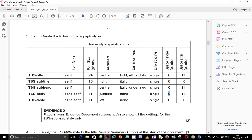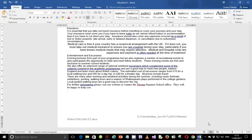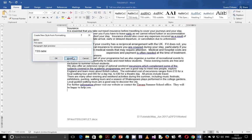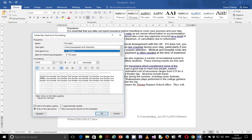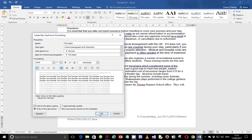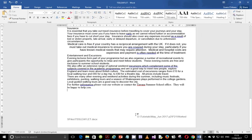Lastly, we're supposed to look at TSS Table. Serif font, 11 points, left aligned, no enhancement, single spacing, zero space before, zero space after — this one is the easier one. Create style, paste the name there, build it based on normal. Alignment left, no enhancement, 11 points, single spacing, zero space before, zero space after.